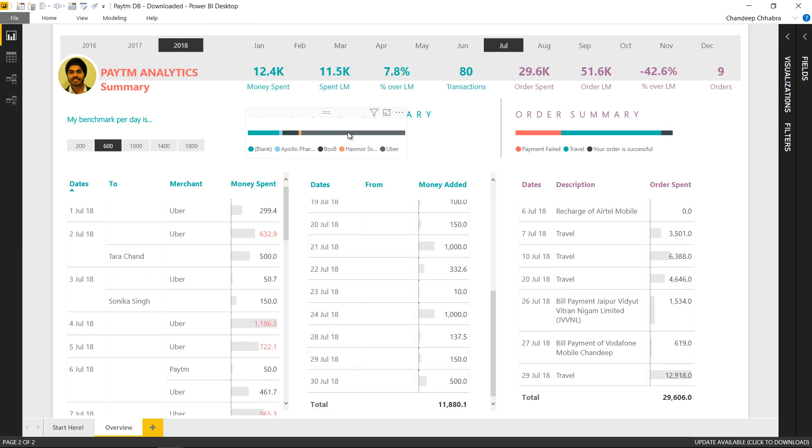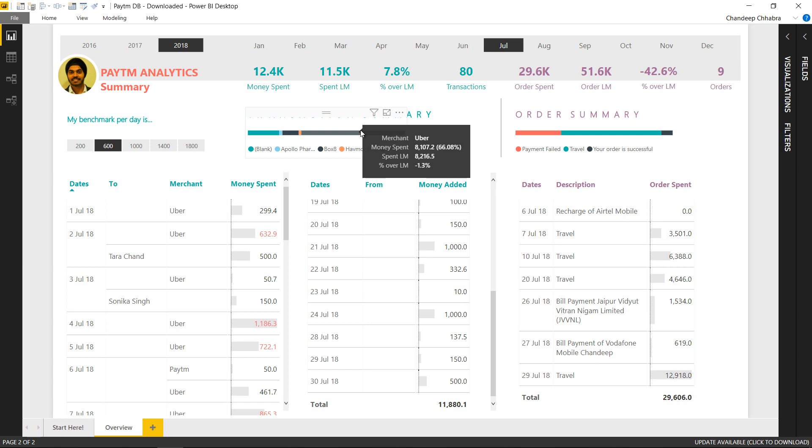Also if you hover your mouse on the top five transactions what you see is how much money did I spend on Uber this month. How much money did I spend on Uber last month and is there a change in the spending of the top five.